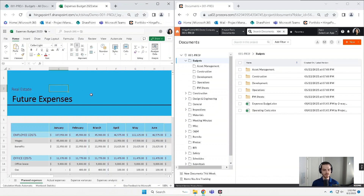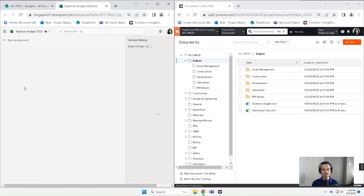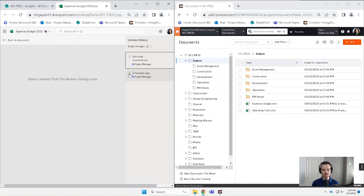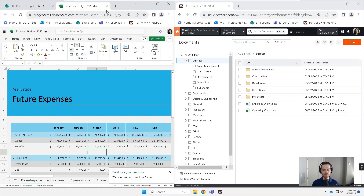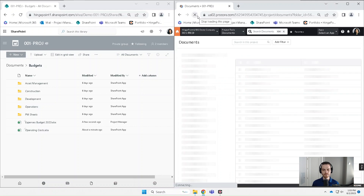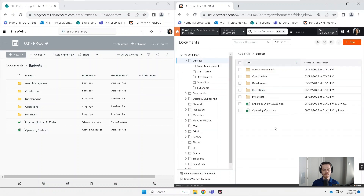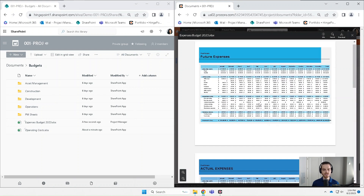I'm going to make sure that saved and take a quick look at the version information — we've got some version information here, and we'll show you how that transfers across. I'm going to close out of the document and then take a look over at Procore and hit refresh, and open up that document. I can see that the changes to the content synced as well.